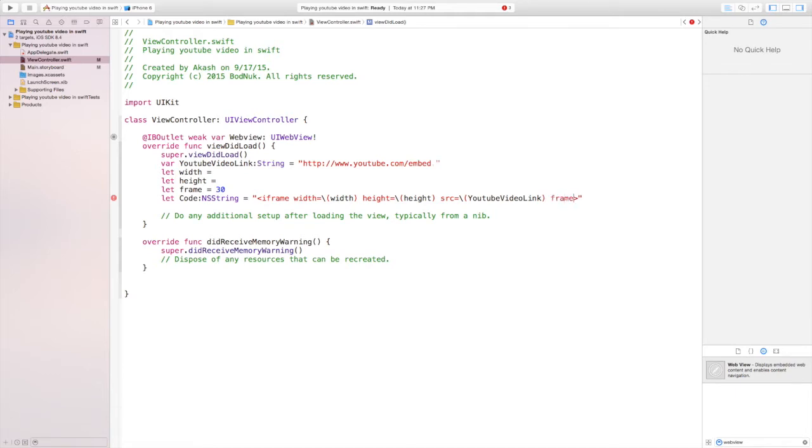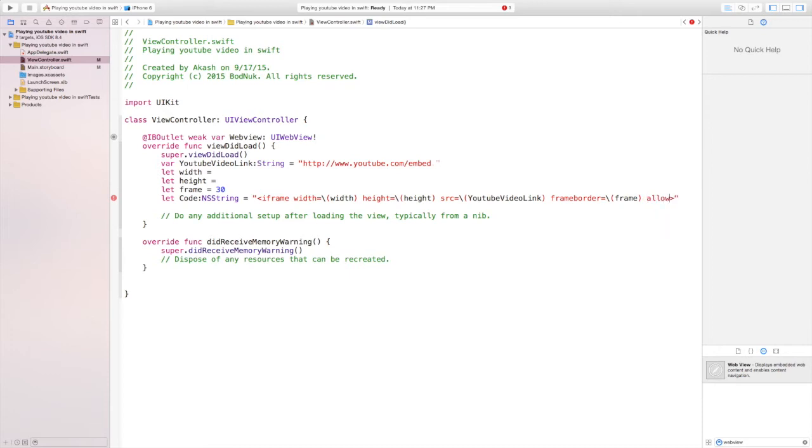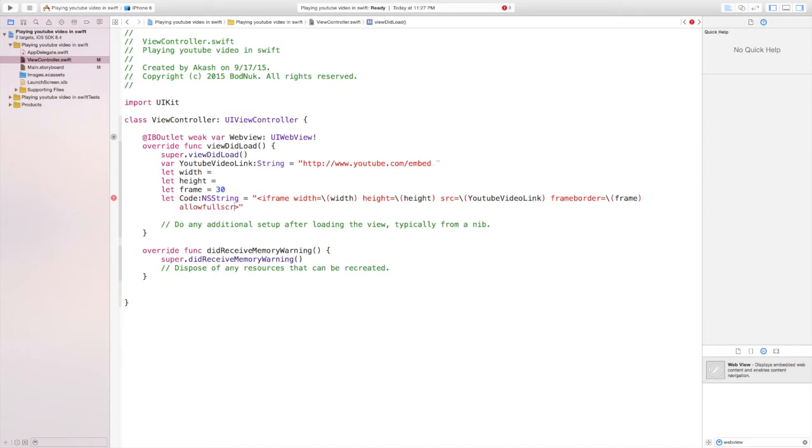It's the variable that we created on the first line and then we're going to close the bracket, and space frame border equals backslash and then again a bracket and then in that we're going to write frame and then close the bracket, and then space allow full screen. Now we're done with the iframe and now we have to close the iframe.